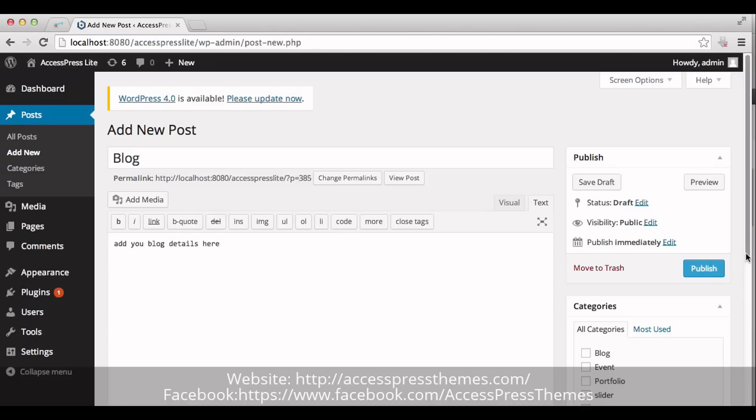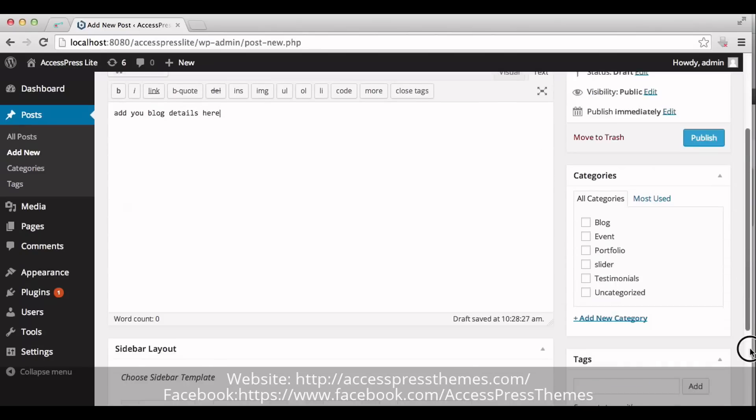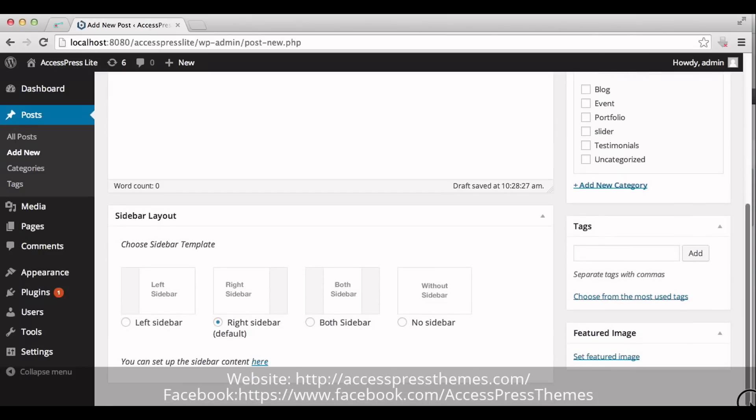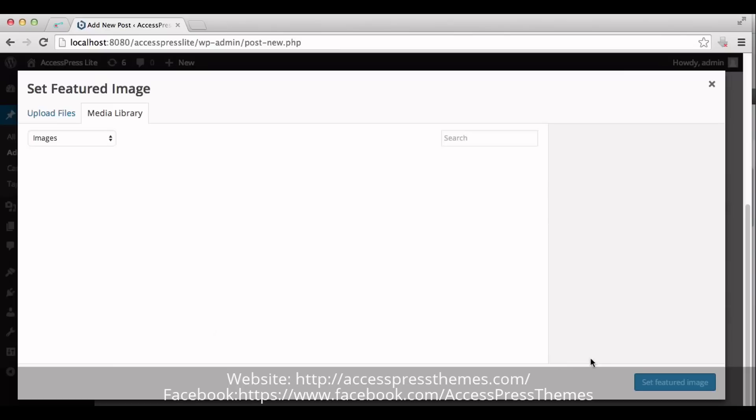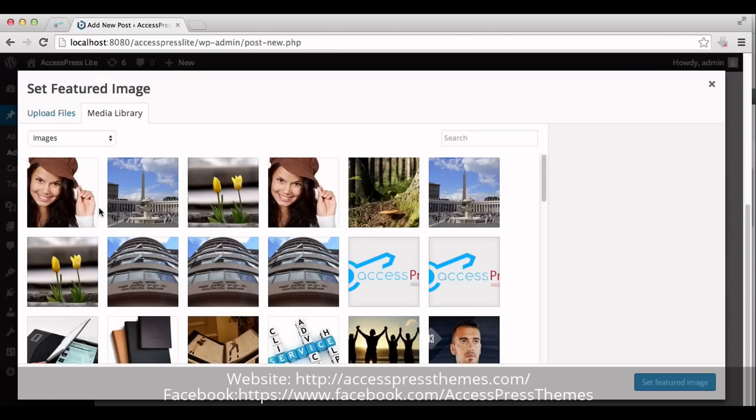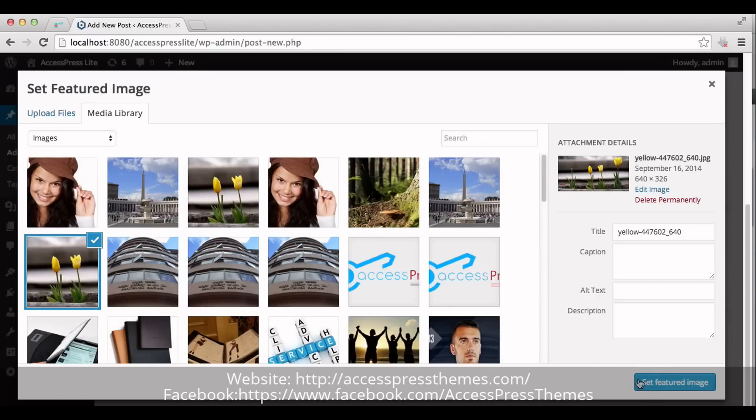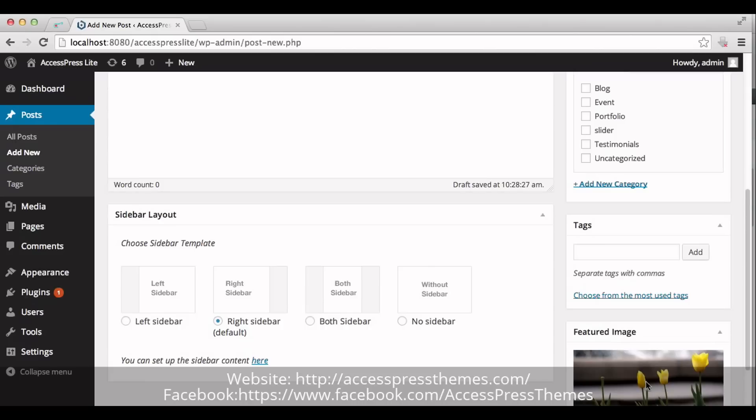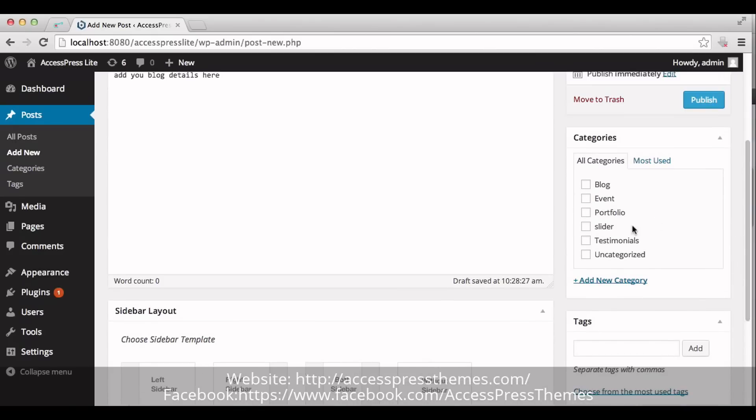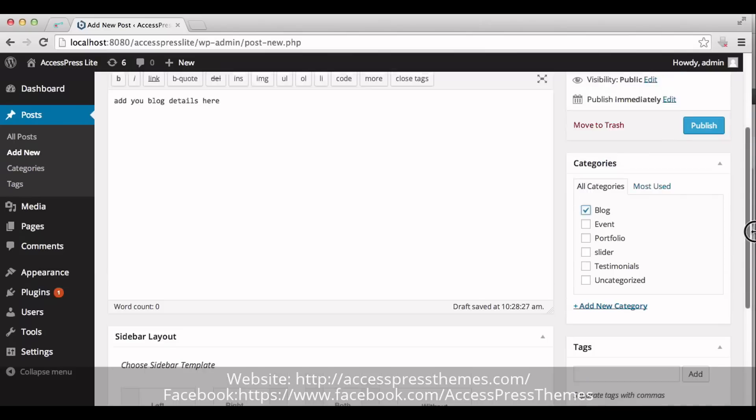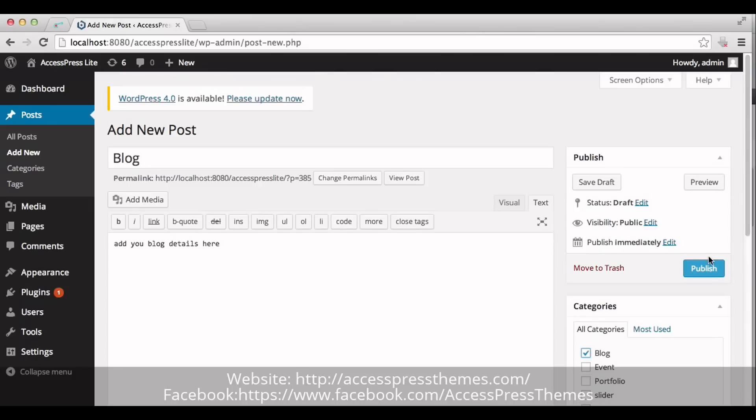You can add your image by clicking on Set Featured Image. Now, select the category from the right meta box of the post editor. Check on Blog. Now, publish the post.